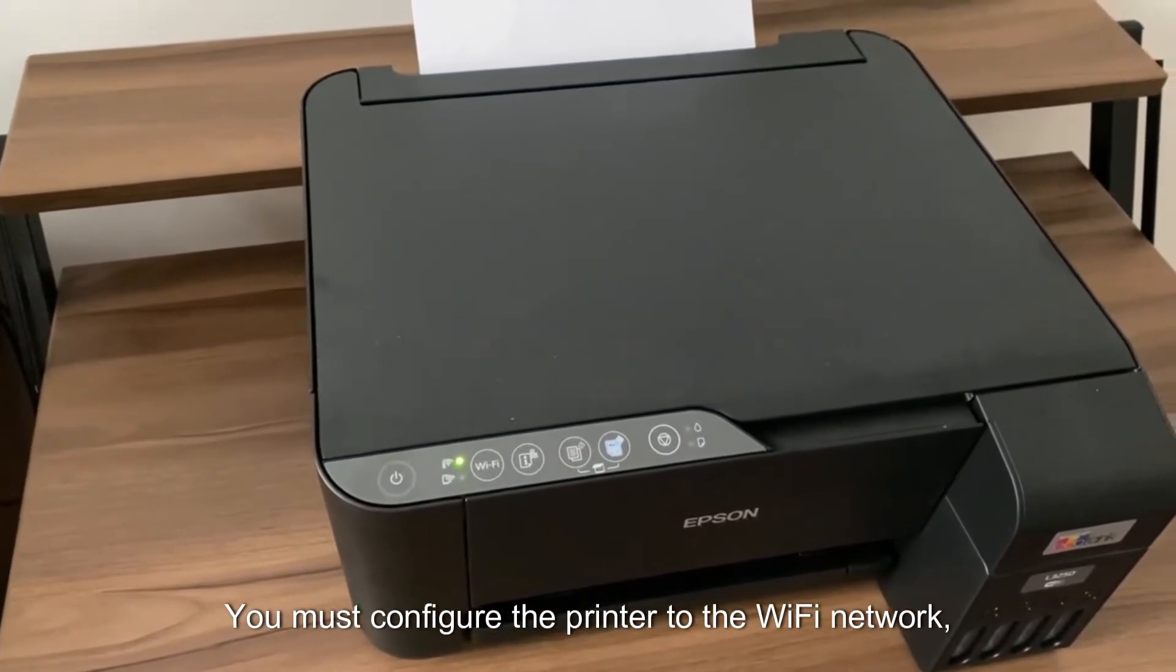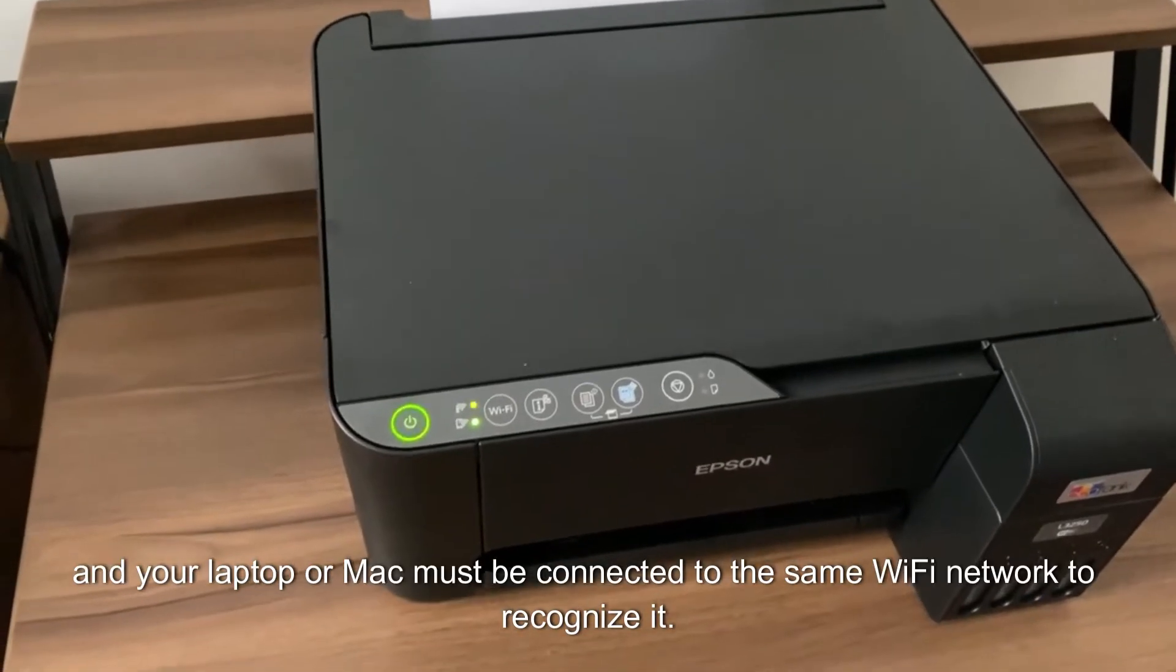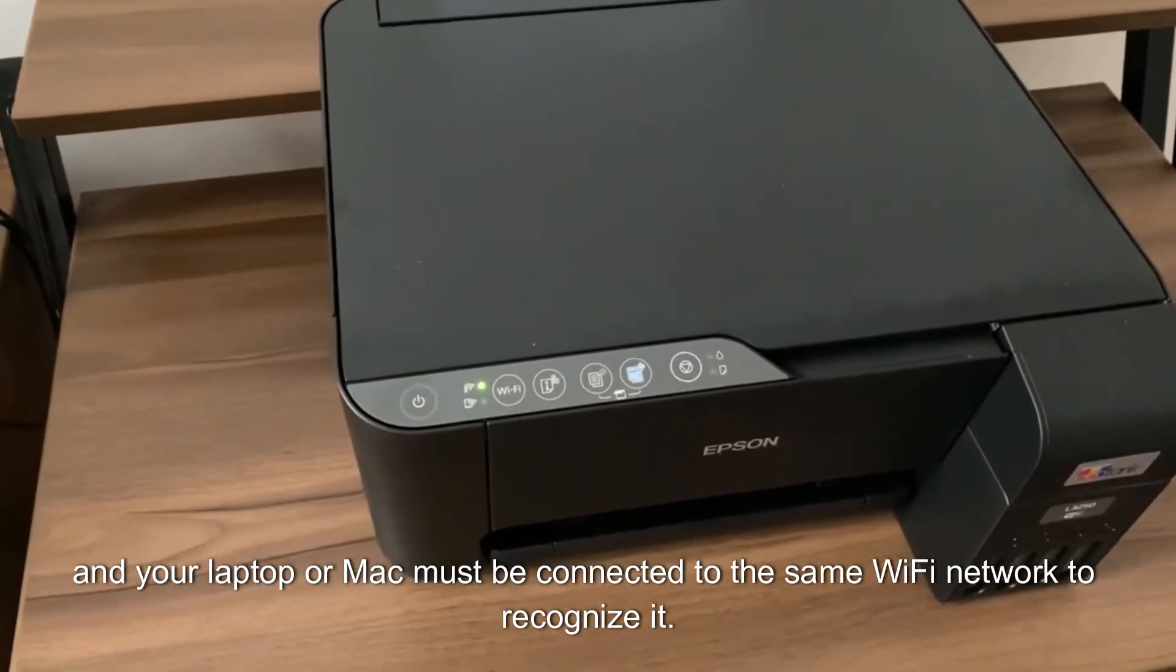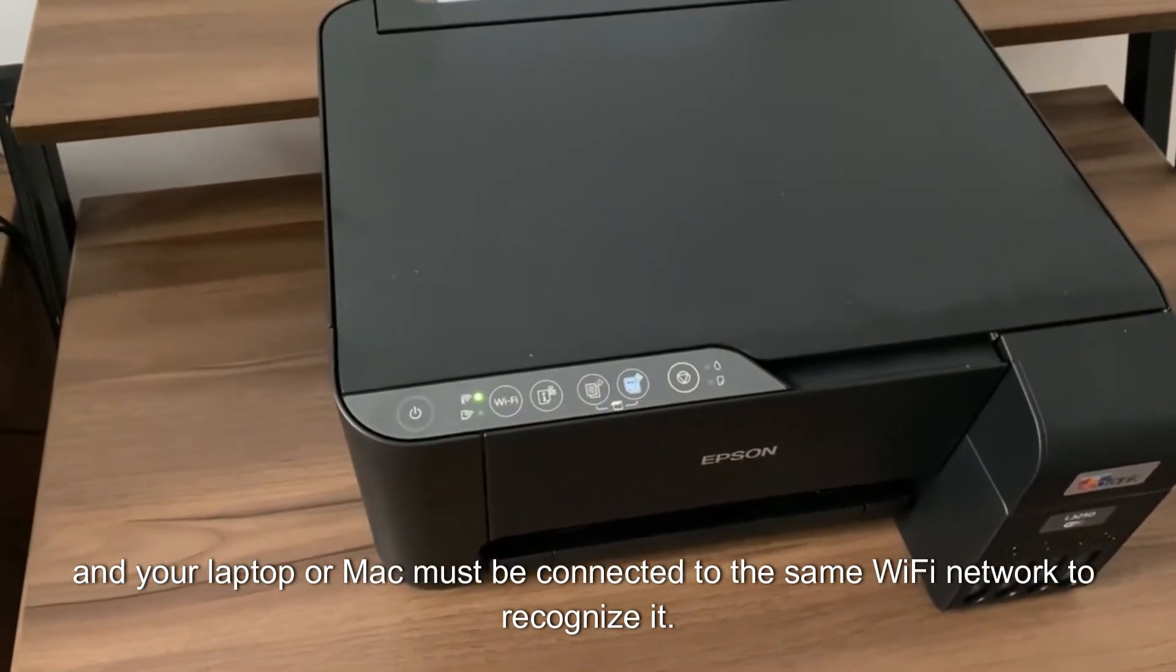You must configure the printer to the Wi-Fi network and your laptop or Mac must be connected to the same Wi-Fi network to recognize it.